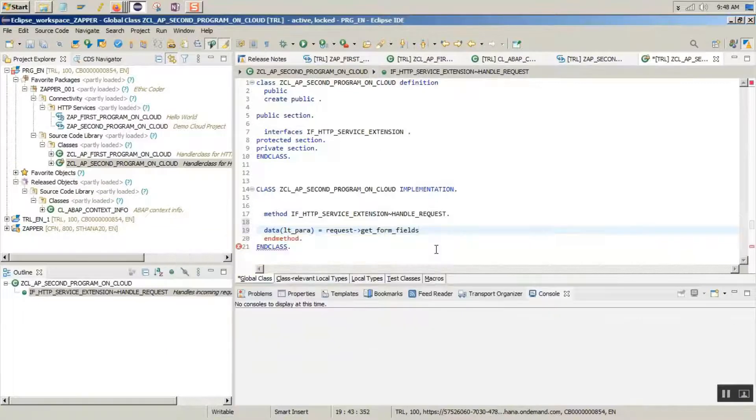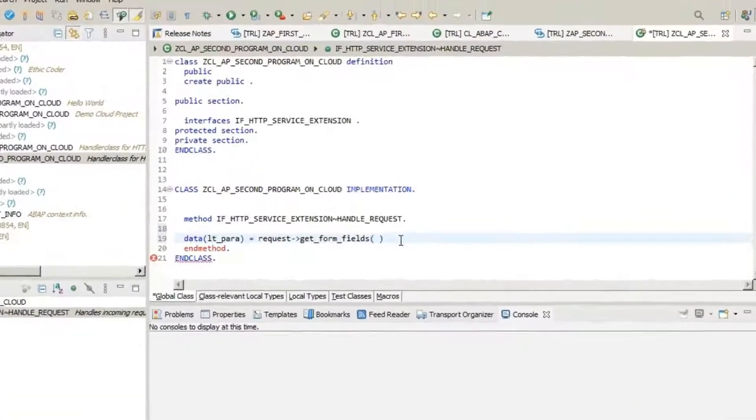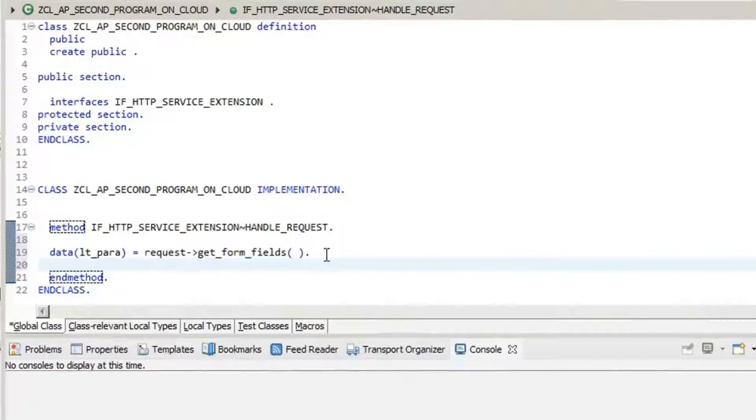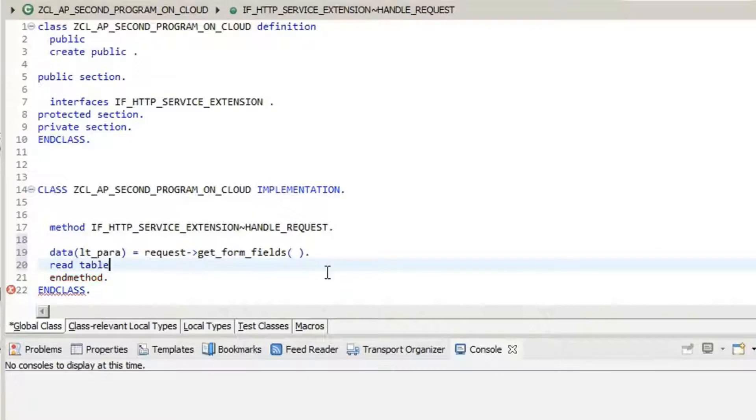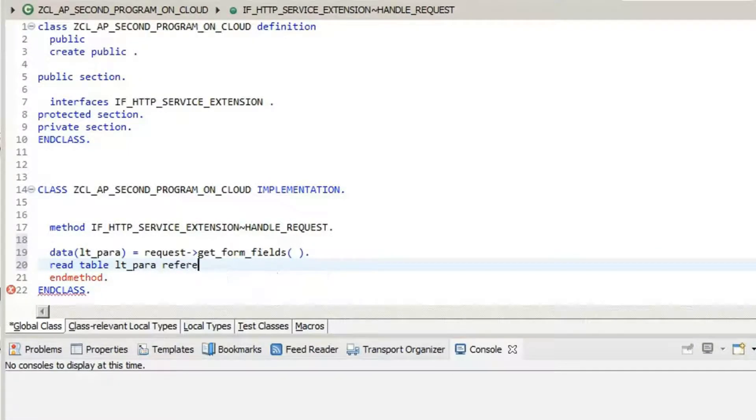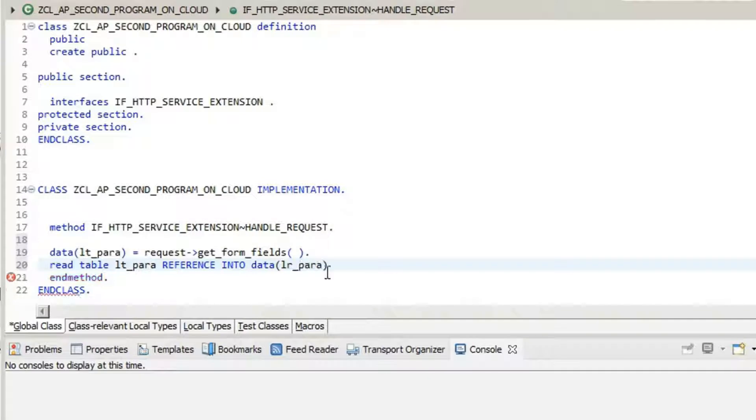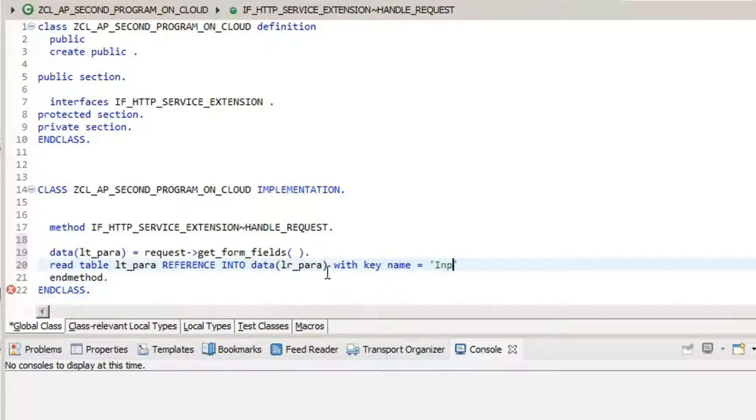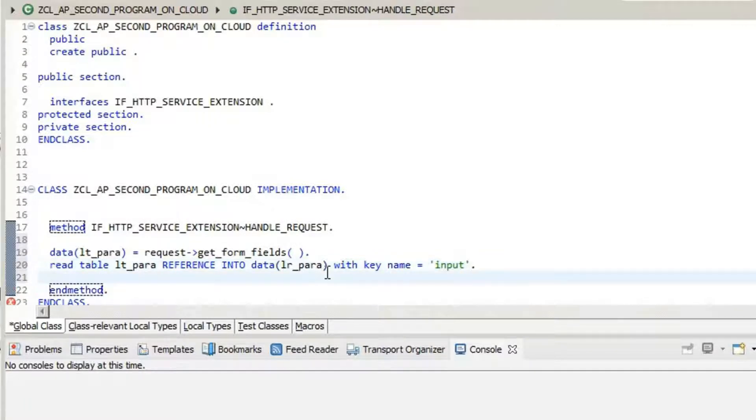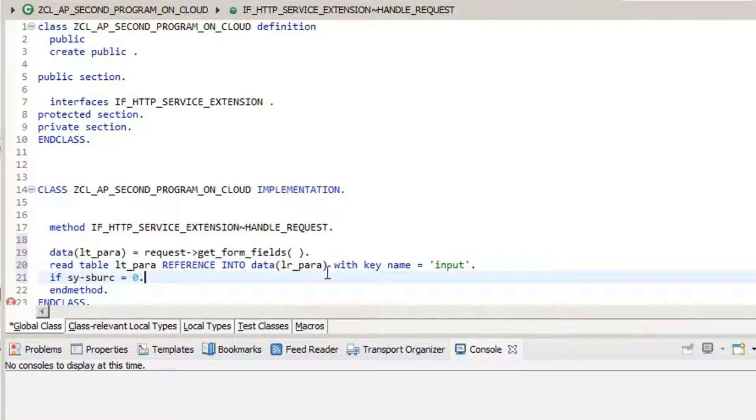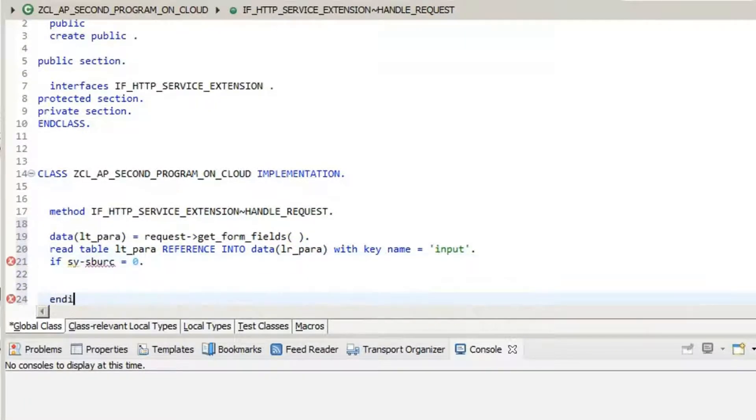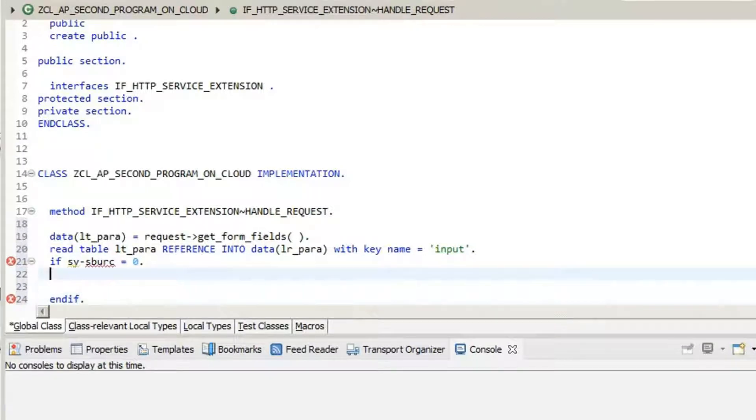Once the parameters have been captured into the internal table, we are going to read the table into LR para with key input. Remember, input is the parameter name.